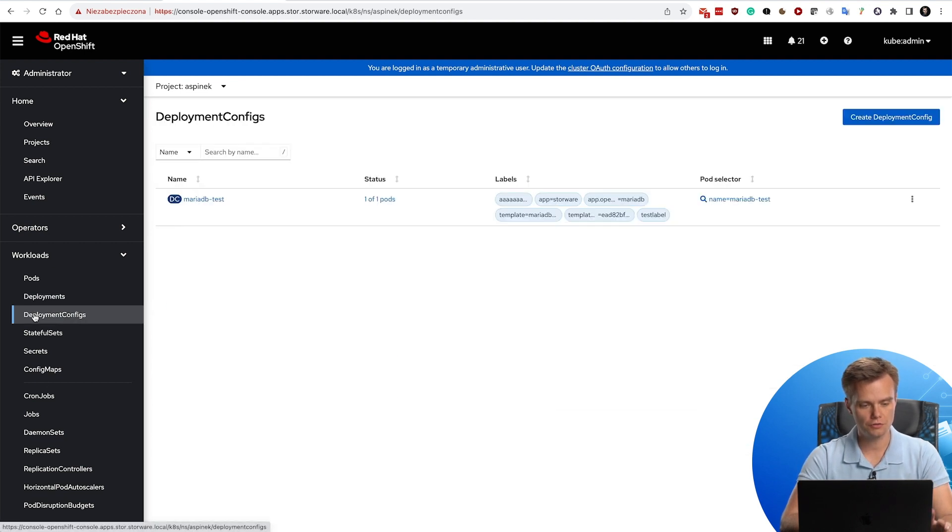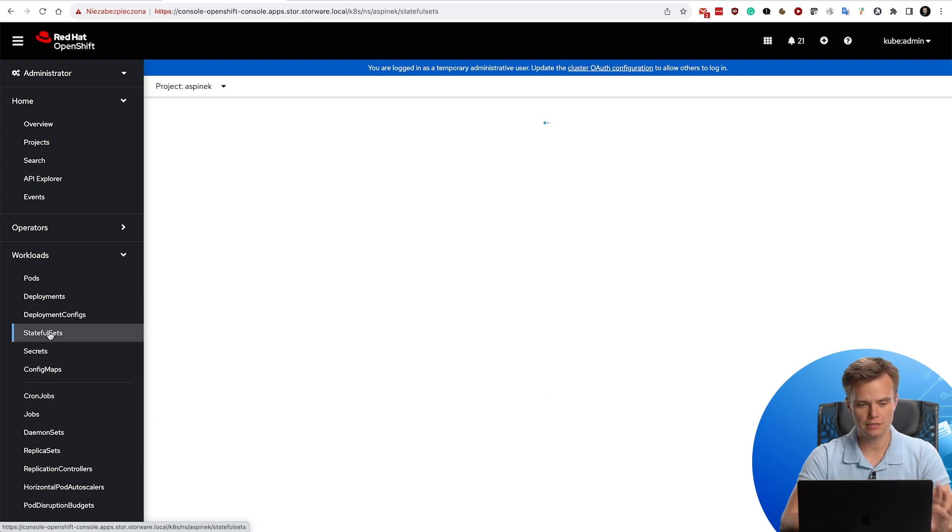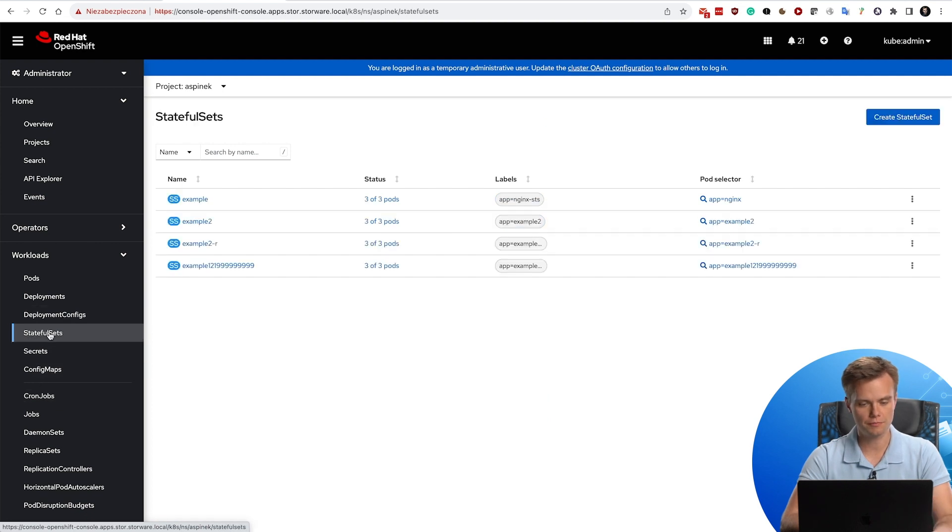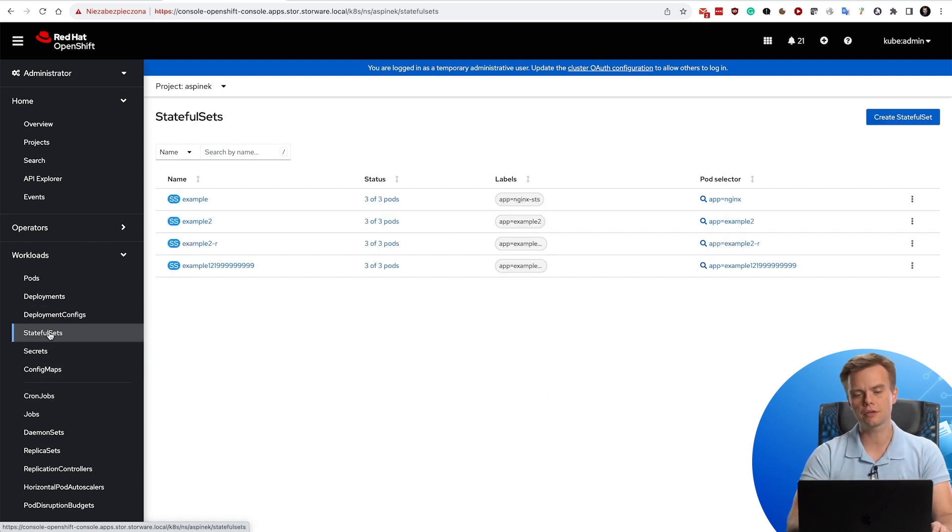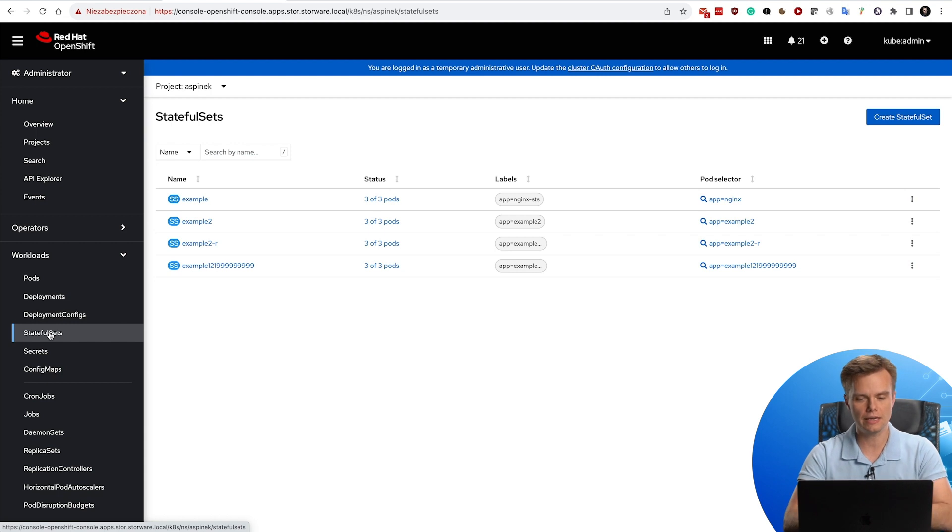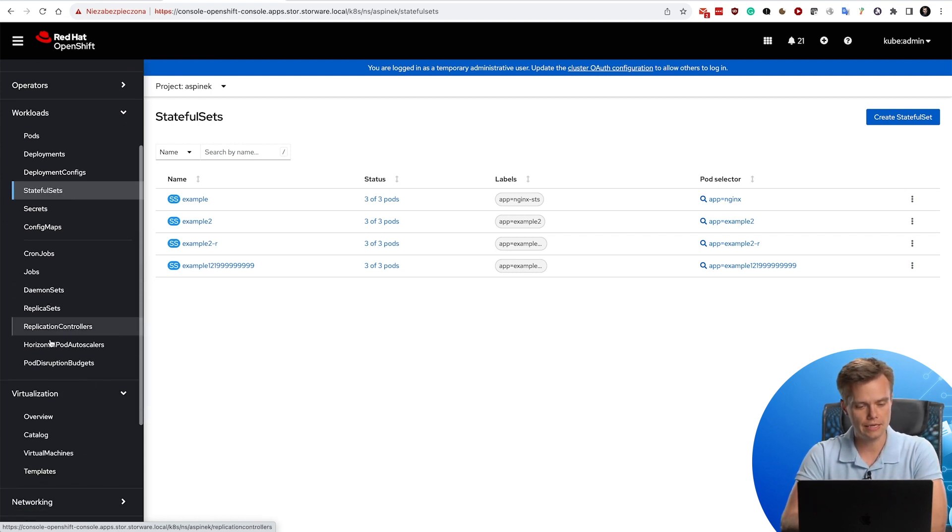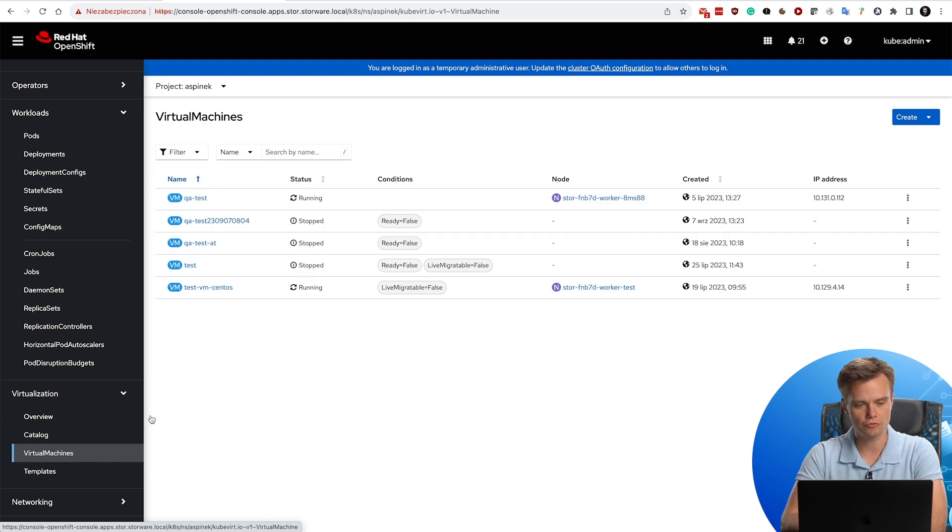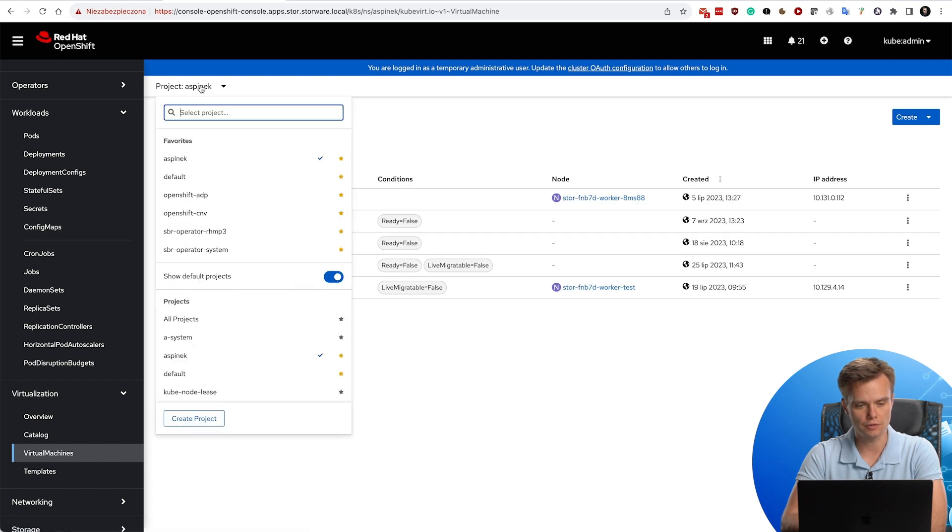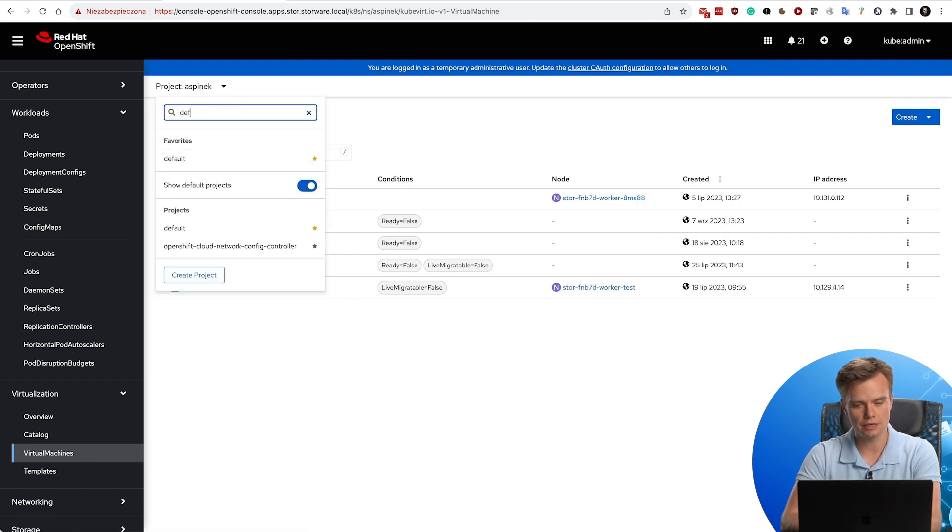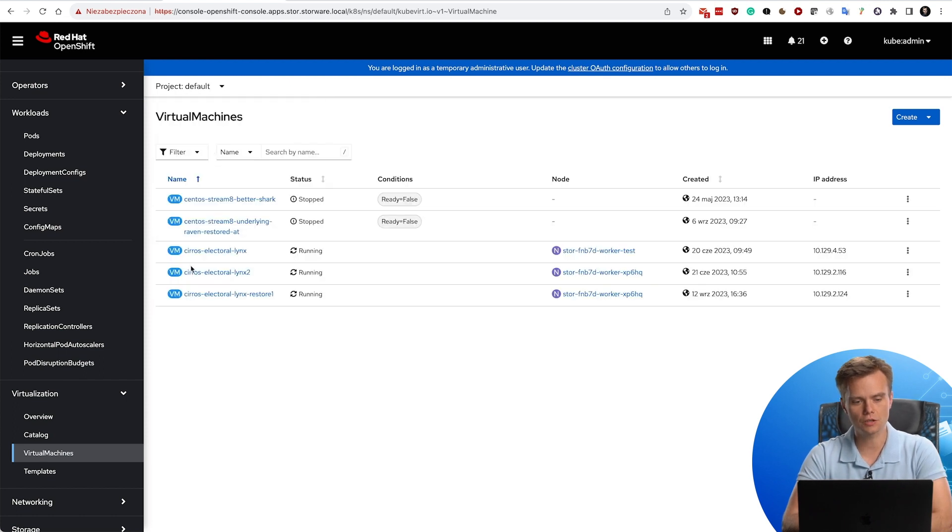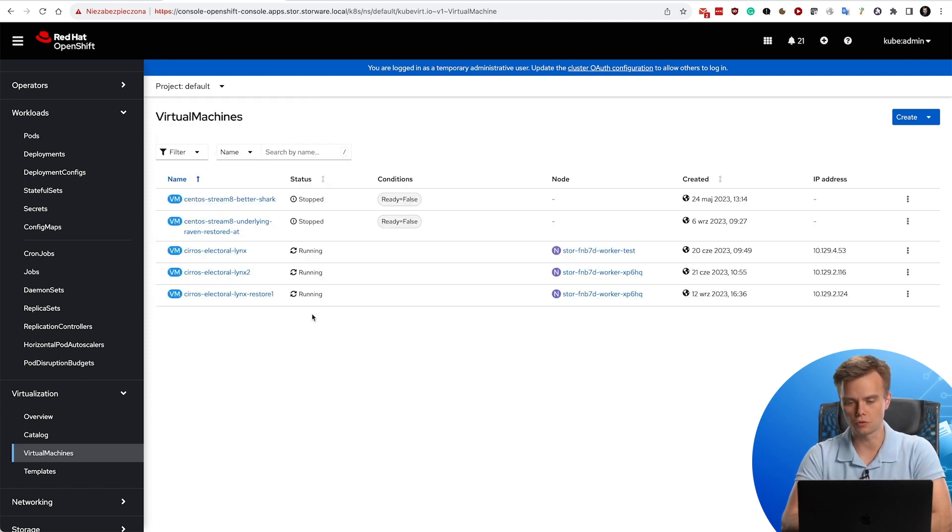Deployment config, stateful sets are also covered. We're not going to cover that in this particular video, but they are also supported. And then we have virtualization with virtual machines. In the default project, you will see that there is also CentOS Zero that I'm going to protect.